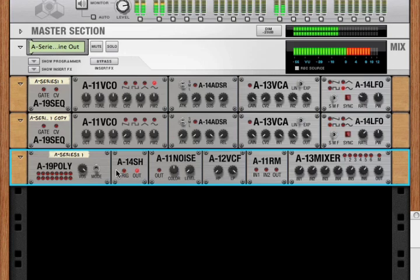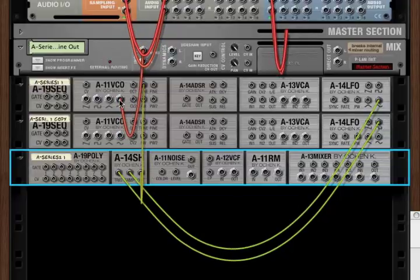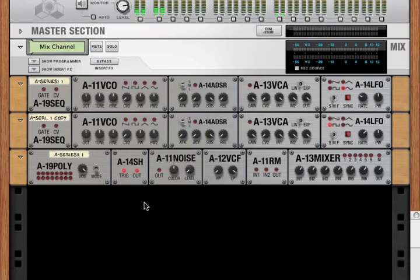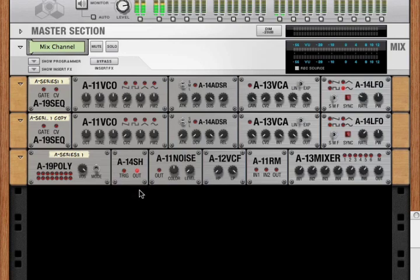That's why this is called a sample and hold. It samples a value and holds it until we send a new gate to tell it to sample and hold a new value. That's the A14 sample and hold, a very simple module but with a lot of applications. Thanks for watching.